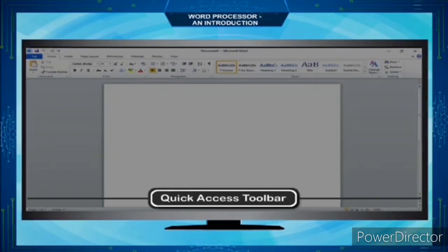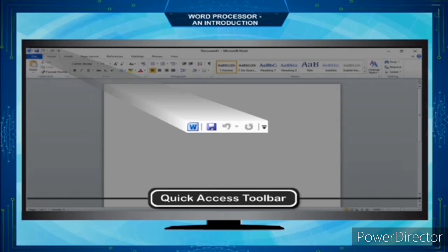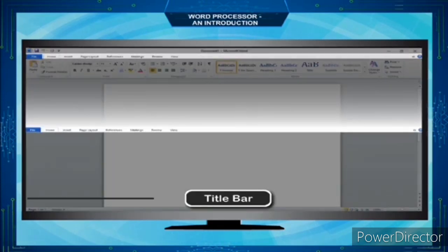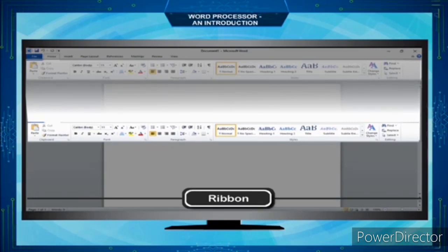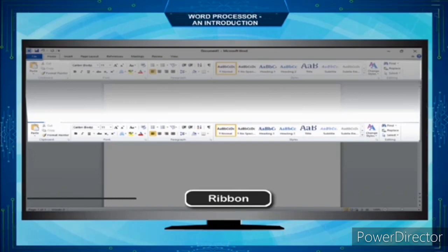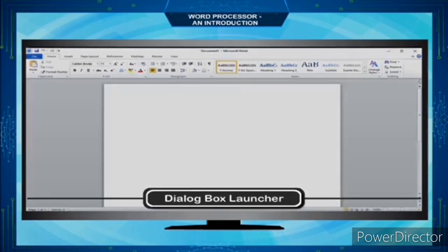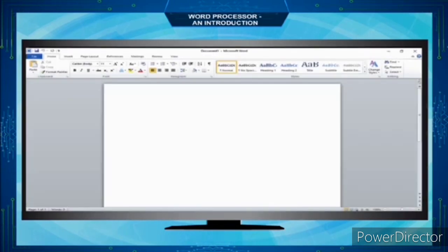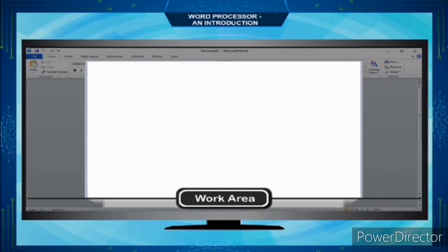The Quick Access Toolbar contains buttons that perform common actions such as saving a document, undoing your last action, or repeating your last action. The Title Bar shows the program and document titles. The Ribbon contains commands organized in three components: tabs, groups, and commands. The Dialog Box Launcher appears in the lower right corner of many groups on the ribbon — clicking it opens a dialog box or task pane that provides more options. The Work Area is the area where you type; the flashing vertical line called the insertion point represents the location where text will appear when you type.